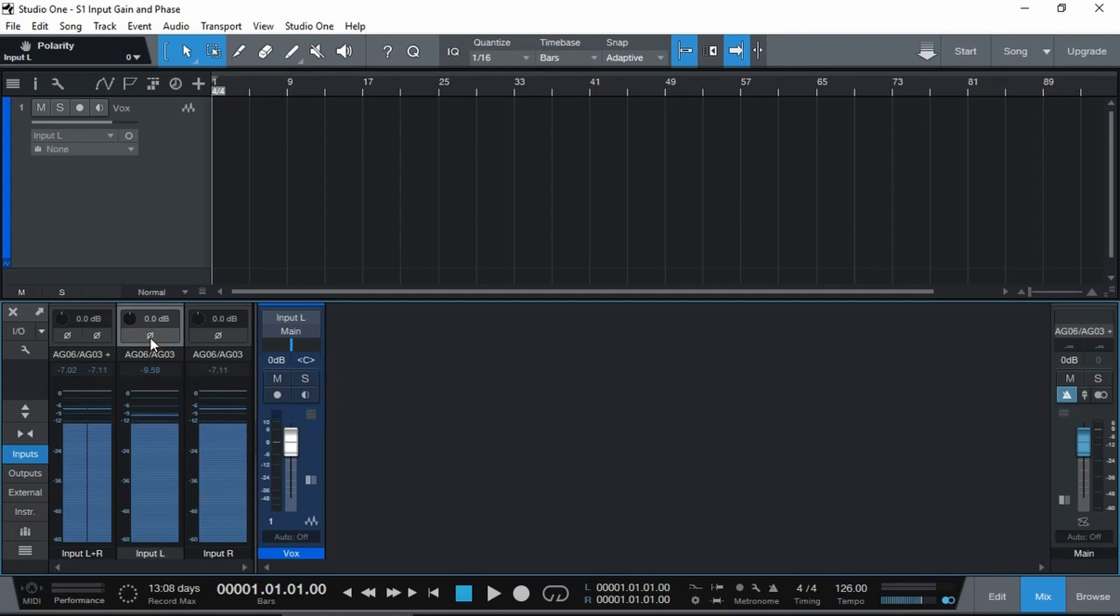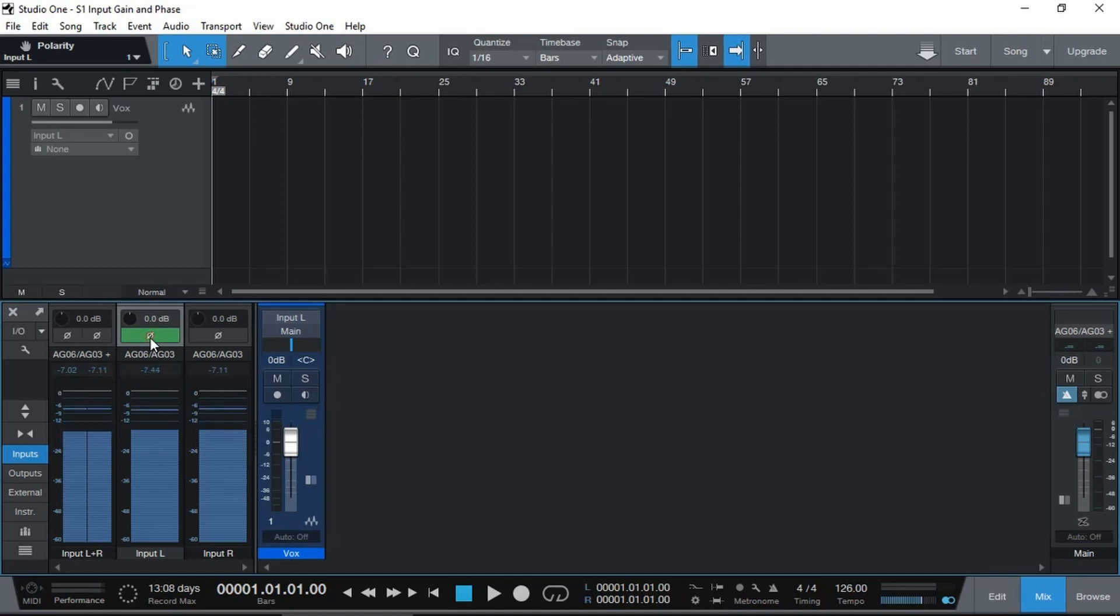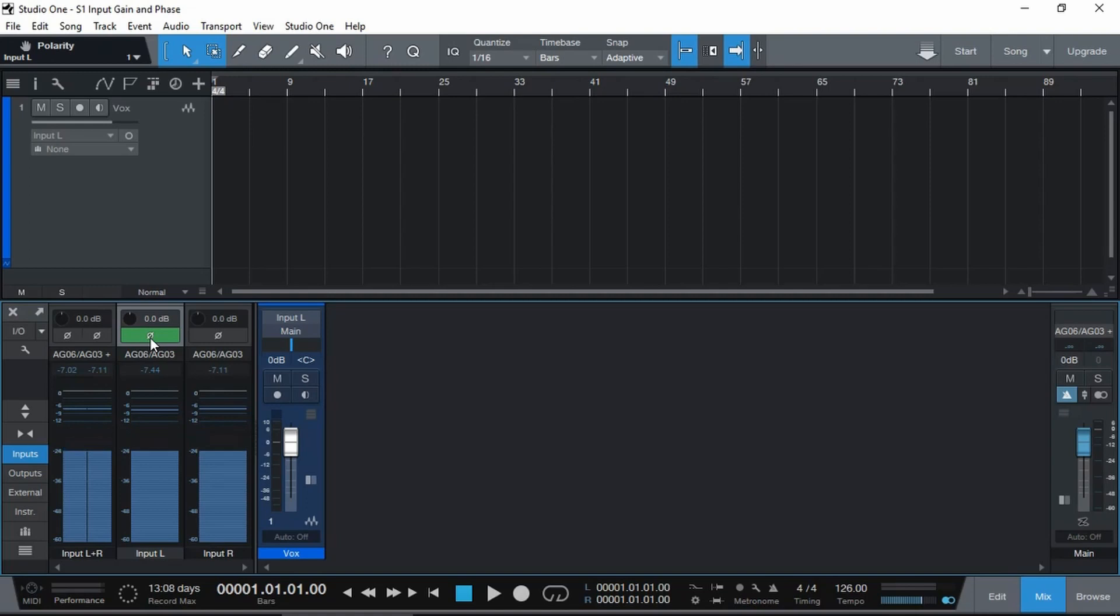This allows us to actually change the phase of the incoming signal. So if you have two microphones set up, a good example would be a snare top and bottom, and if there are any phase issues or phase cancellations, you can click this and it will automatically invert the phase. This might solve the phase issues and you don't have to worry about it in the mix.